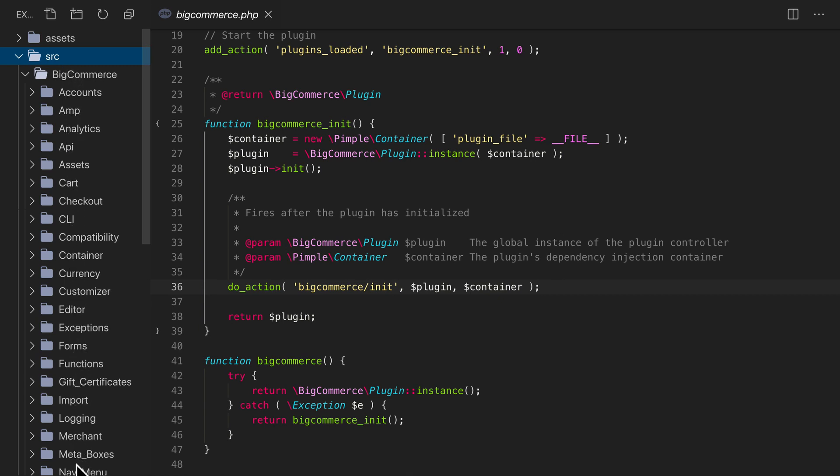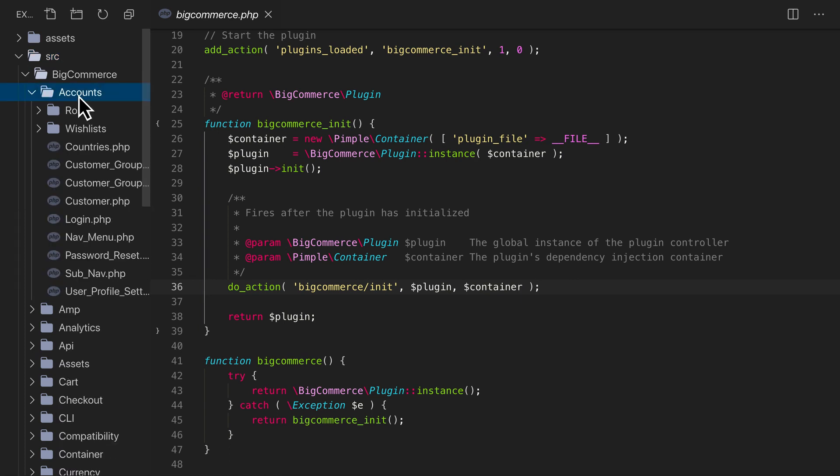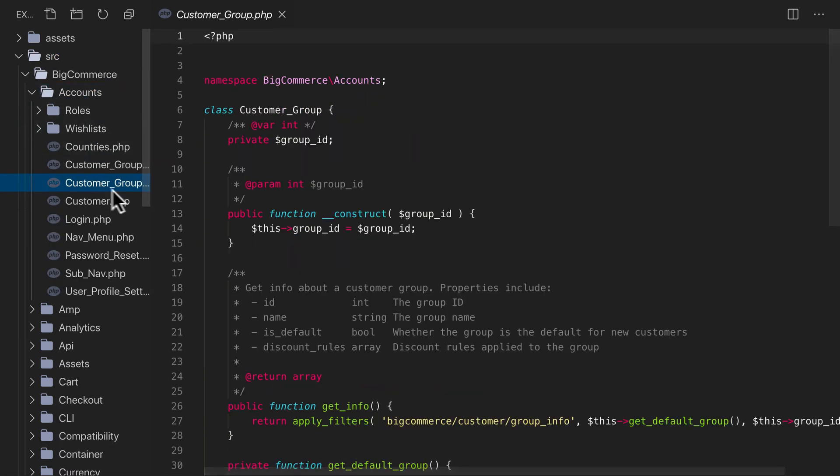Let's say we want to manipulate the default customer group information in our customer accounts. We can find the code that controls this inside the accounts directory. And here is a file named customer group.